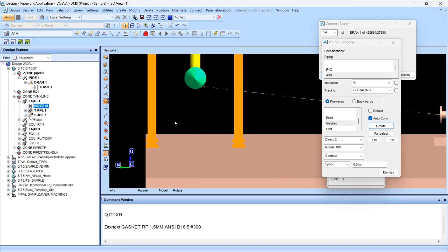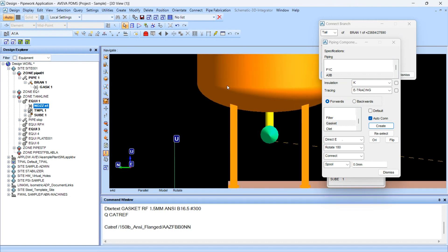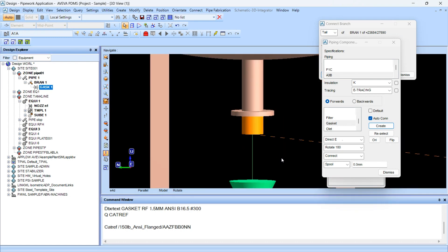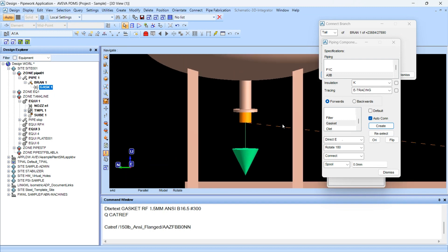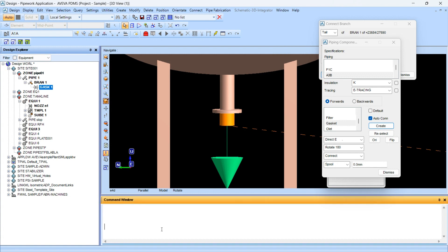The nozzle rating is 150, and this difference in rating is why the spool for the gasket is coming up. We do not require that and should overcome this problem. This generally happens due to the spec differences.